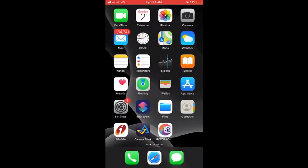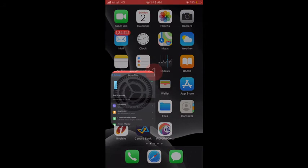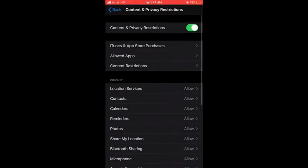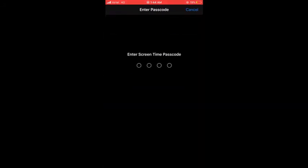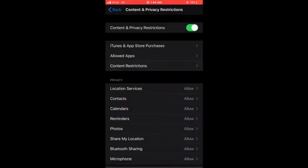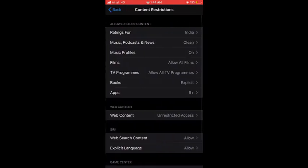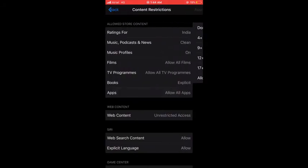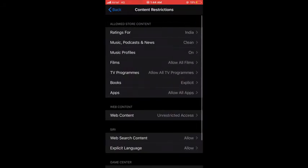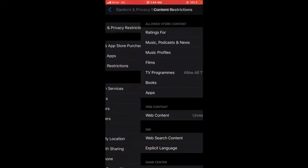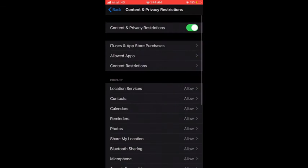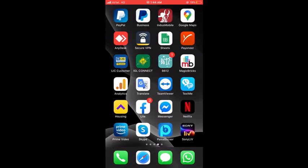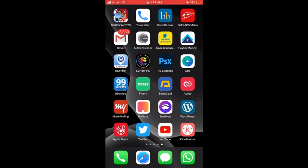Now once I go back to Settings and again Content Restrictions, then Apps, and if I allow all the apps again, then every app will come back in my phone. You can see here now all the apps are coming up like YouTube, Twitter. And Twitter is not an app which can be used by a person who is under 9.